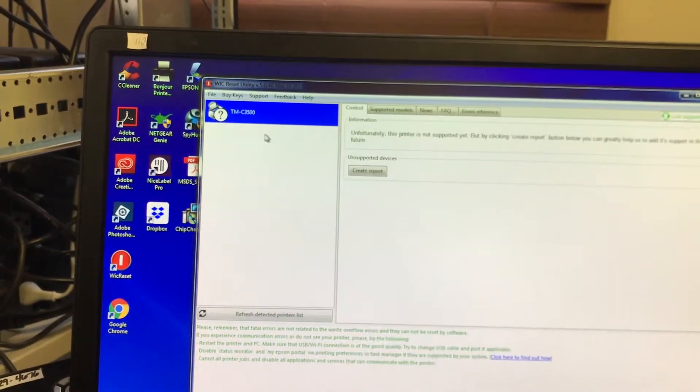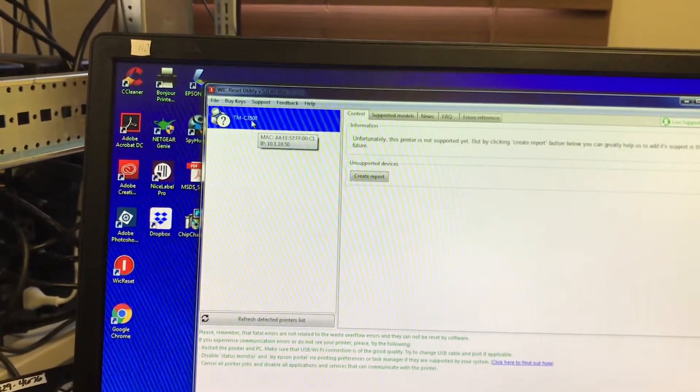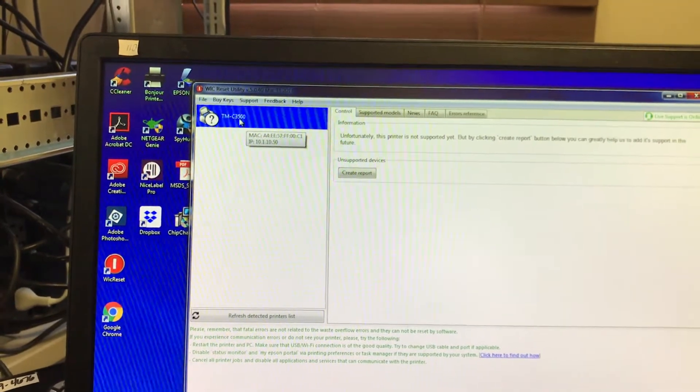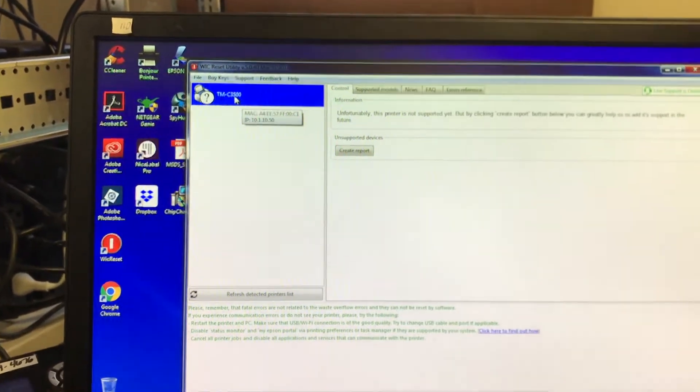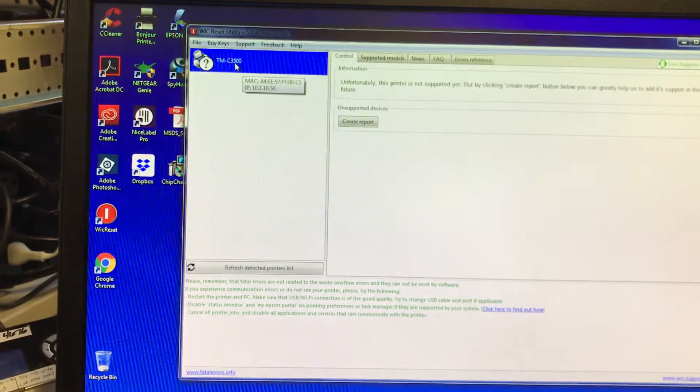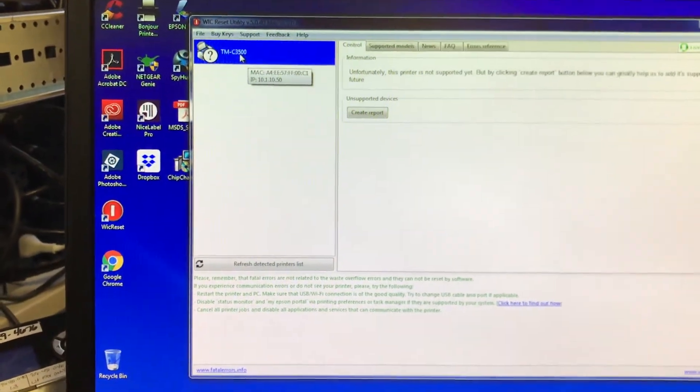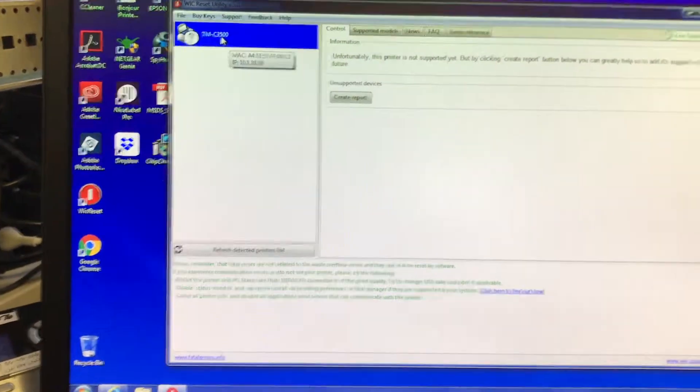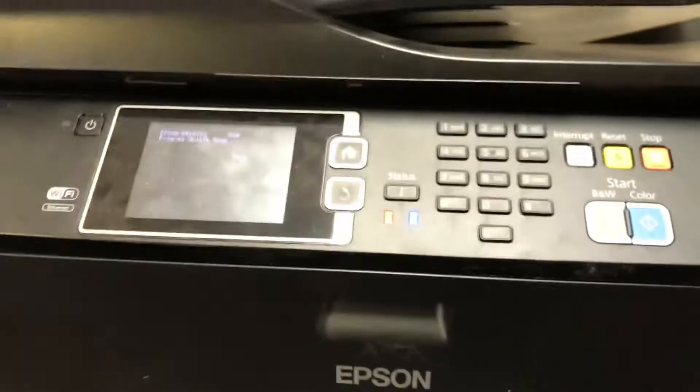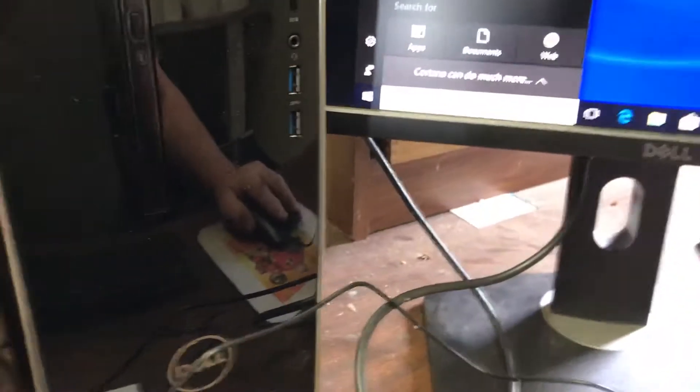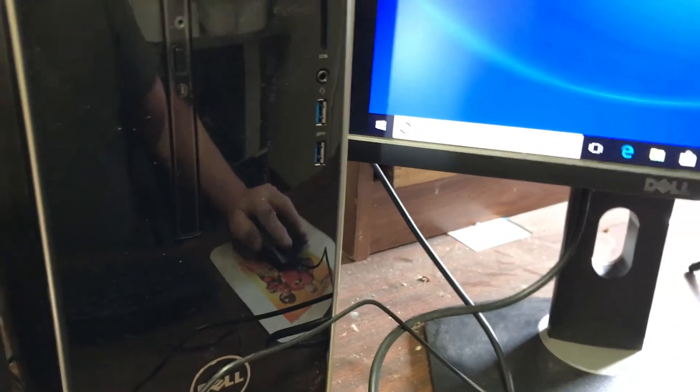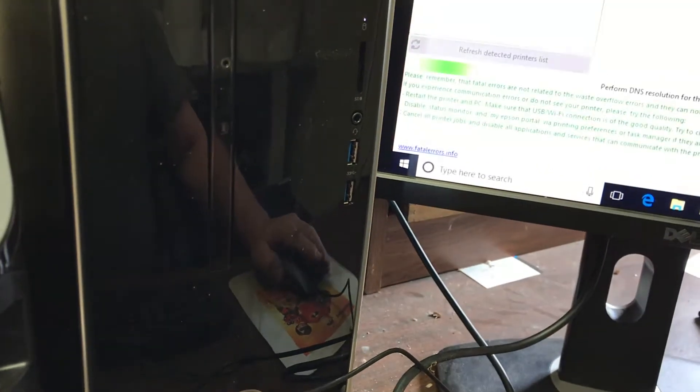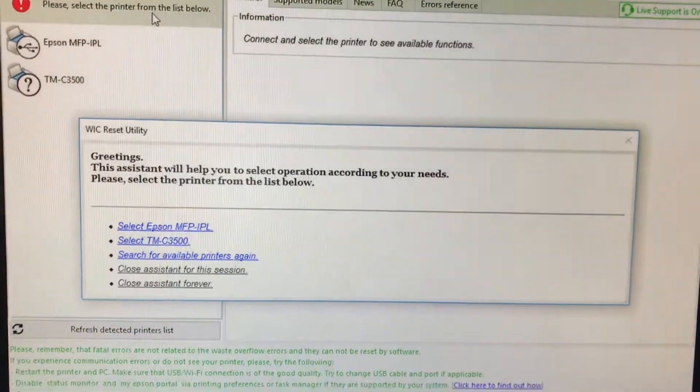So back to the control, you would want to click on your printer. At this time, I'm going to move to another PC just behind me, and what I want to do here is I want to show you the utility on the Workforce 4630 itself. So what we're going to do here is we're going to launch the program here. Now I've already put this printer in service mode.